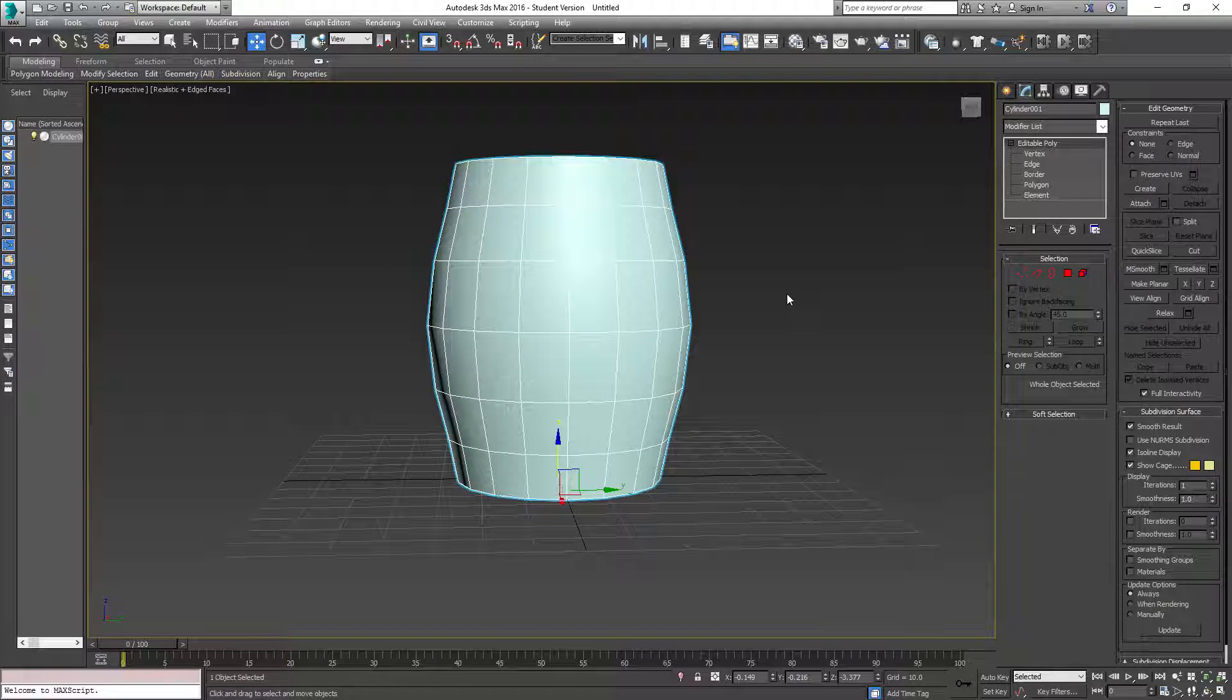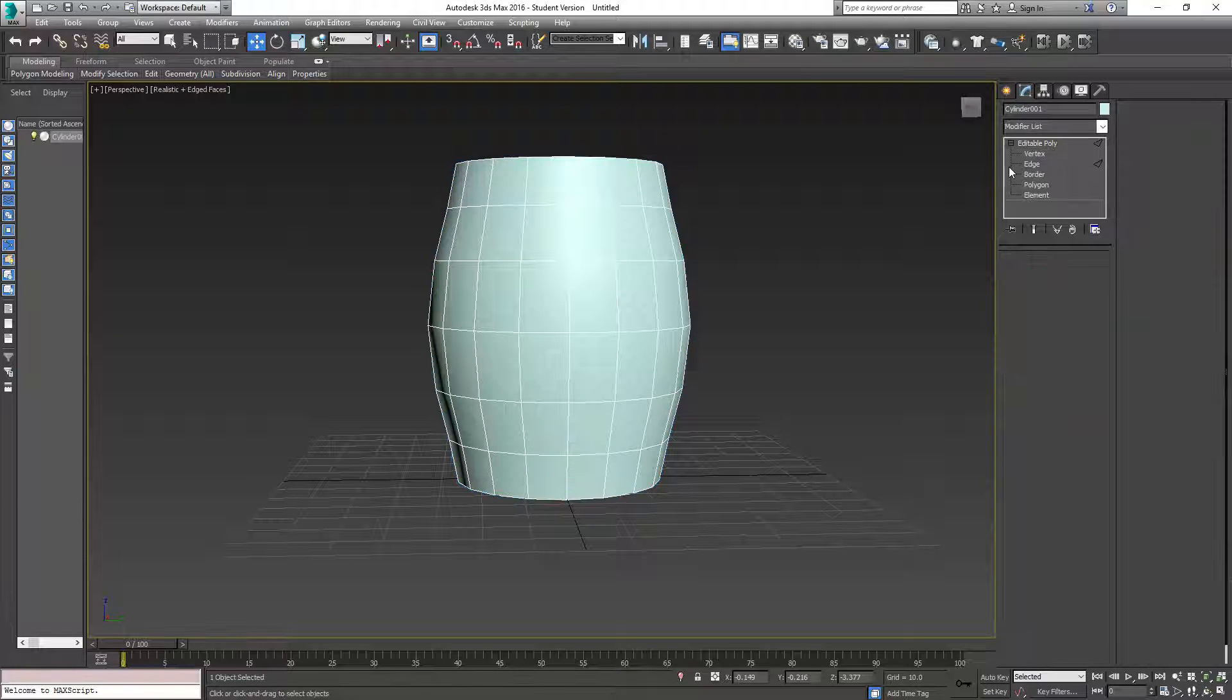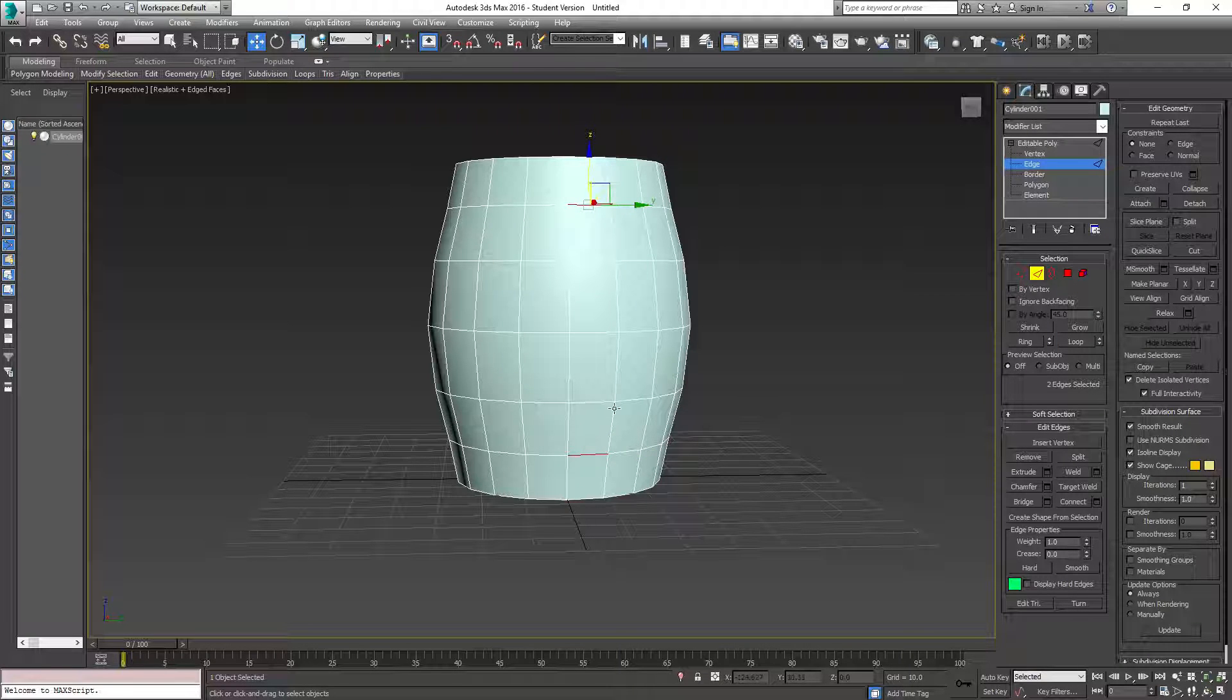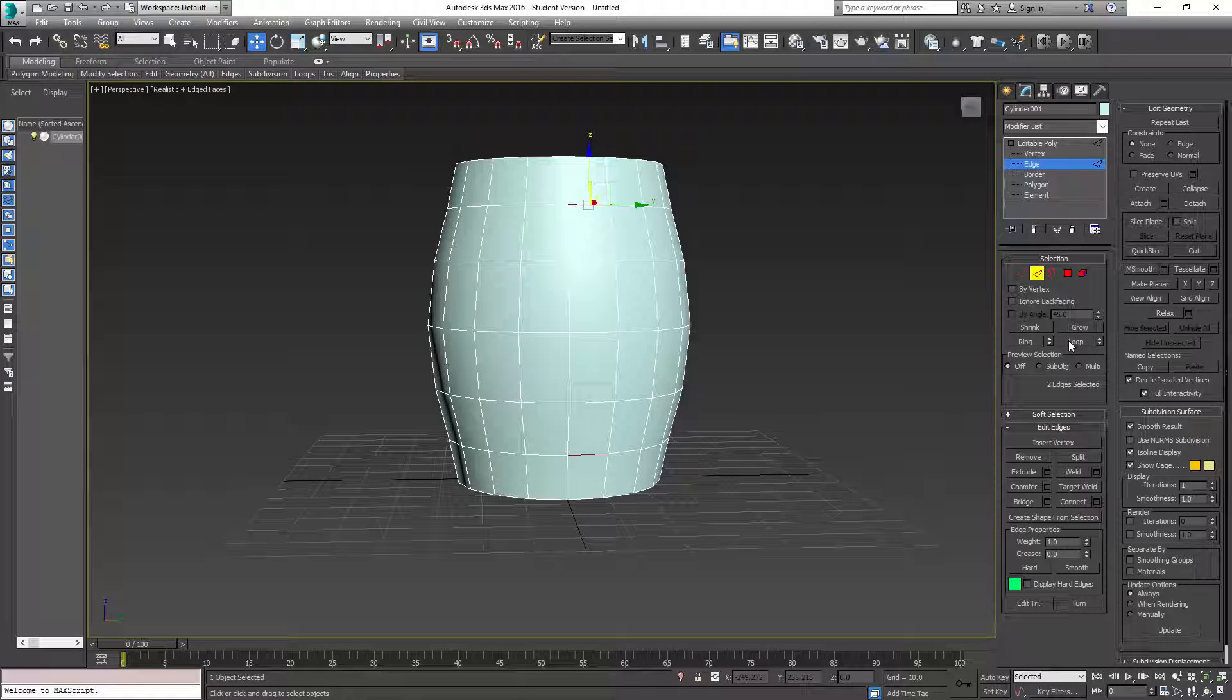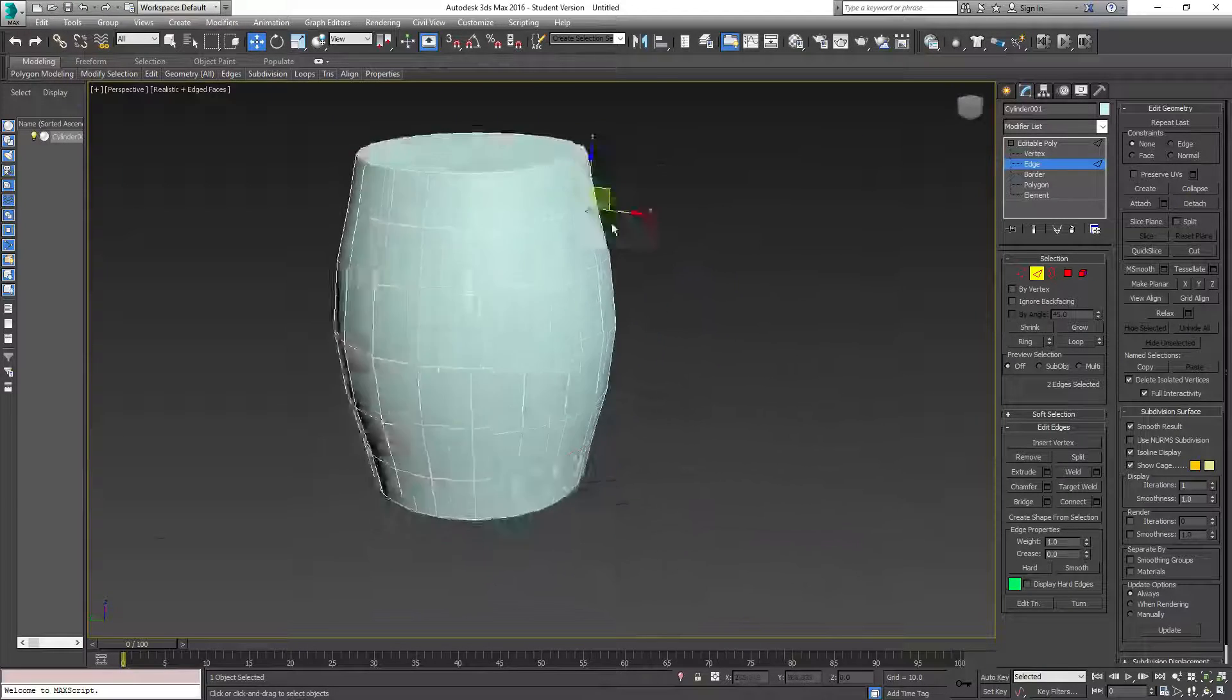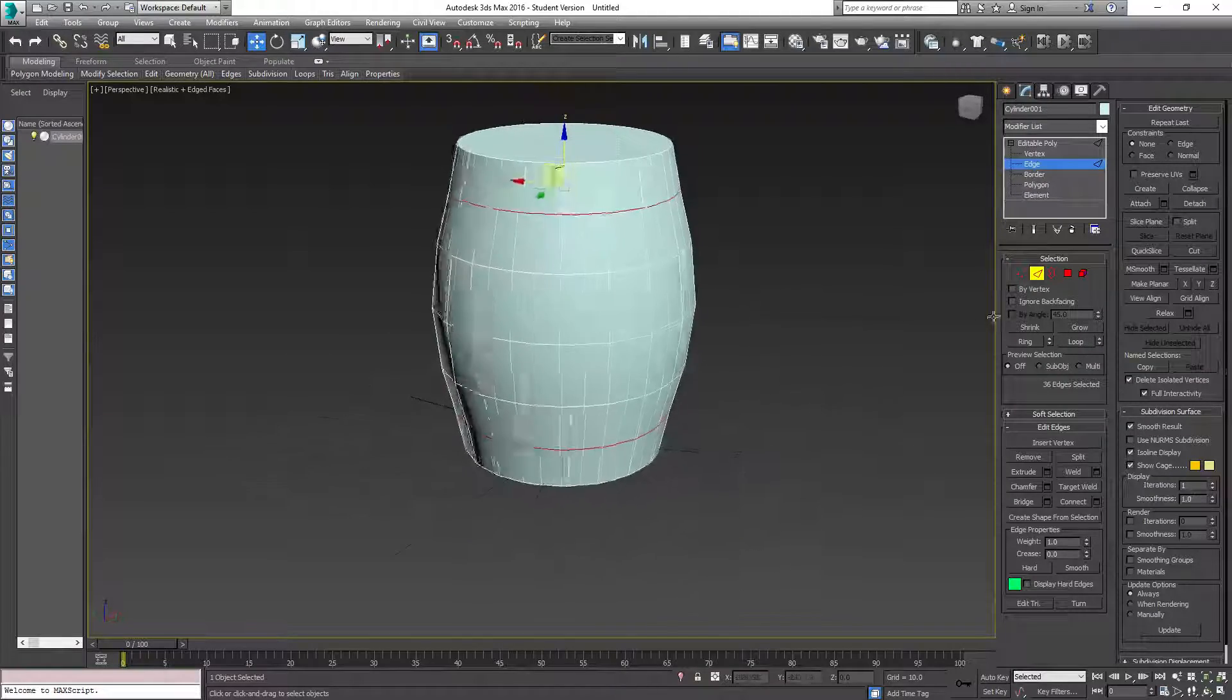So now, barrels normally have those rings. So what we're going to do is we're going to take an edge. We're going to take this one and this one, holding Control. You can select multiple things. And over here, you have this ring and this loop. Okay? So loop, what it will do is you have an edge, and it will loop all the way around. So try it out. Yes. Look at that. See? So now you have all those edges selected.